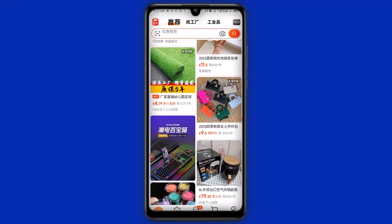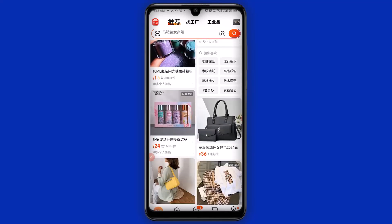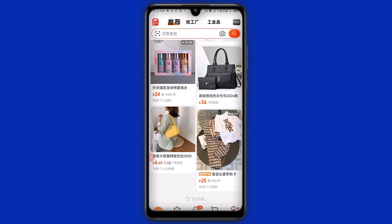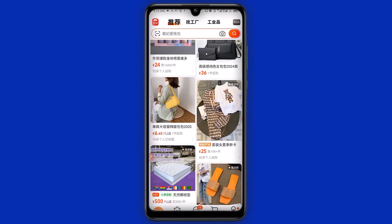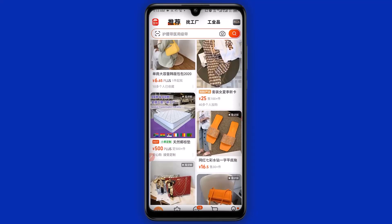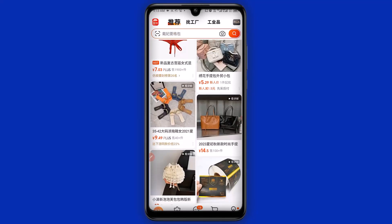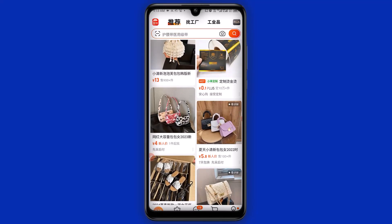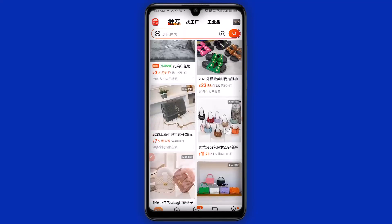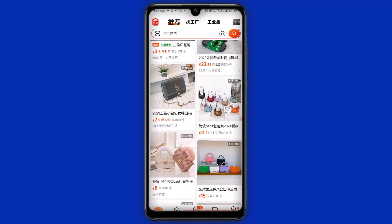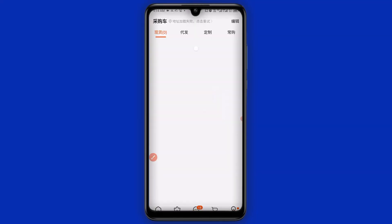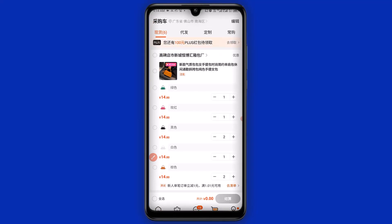After you open up your 1688 shopping app, the next thing you want to do is add the item to cart. If you don't know how to add an item to cart, check the video on my channel — I have made a step-by-step video on how to add an item to cart. After you have successfully added all the items to cart, click on here to view your cart.